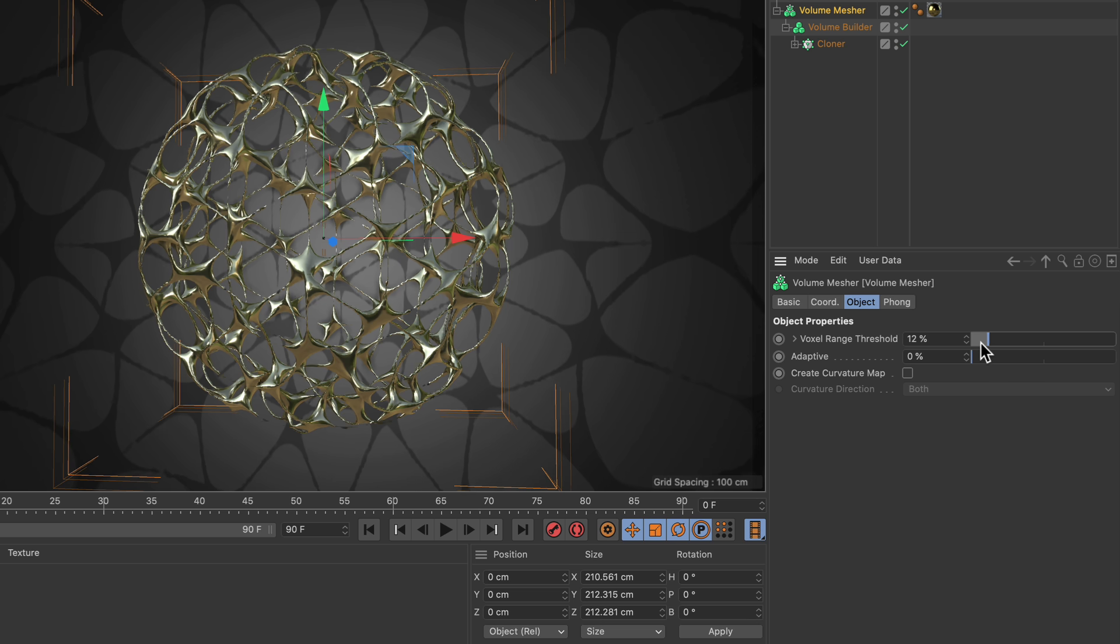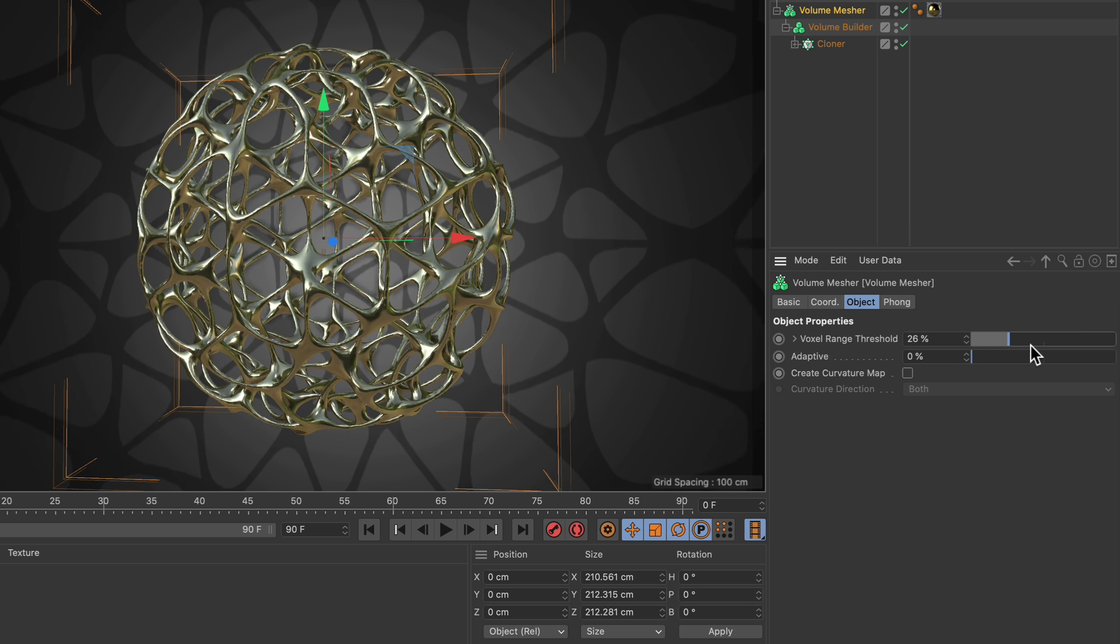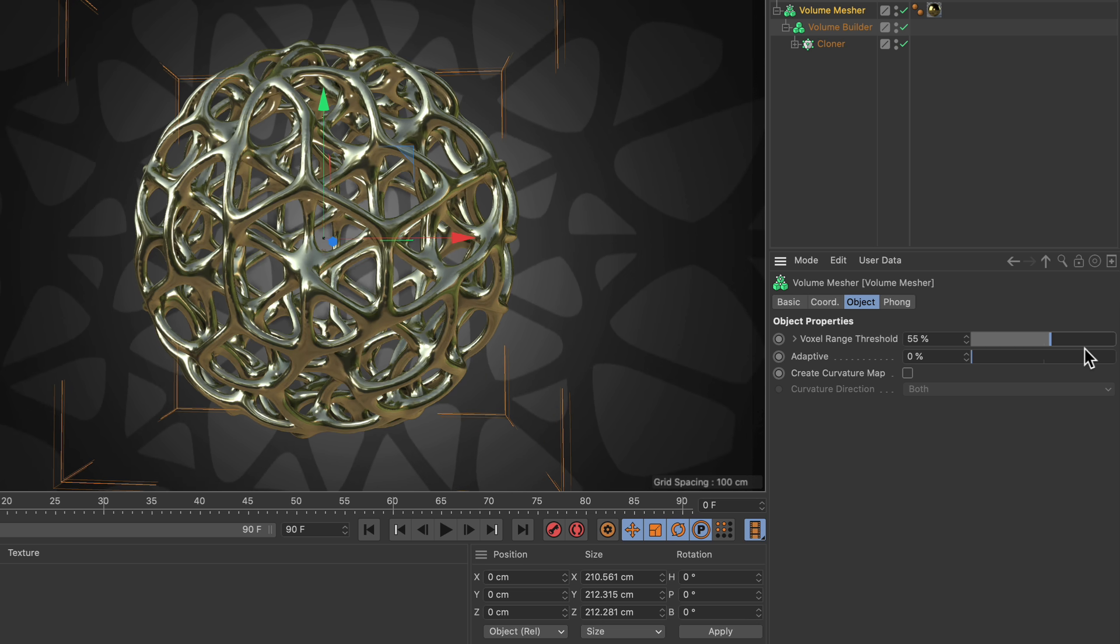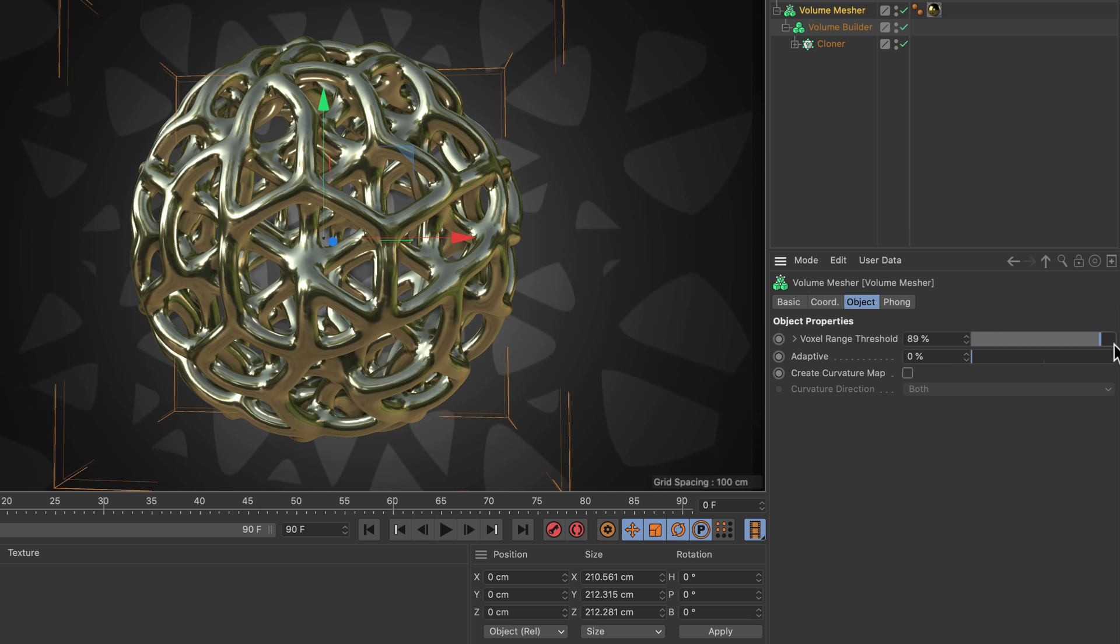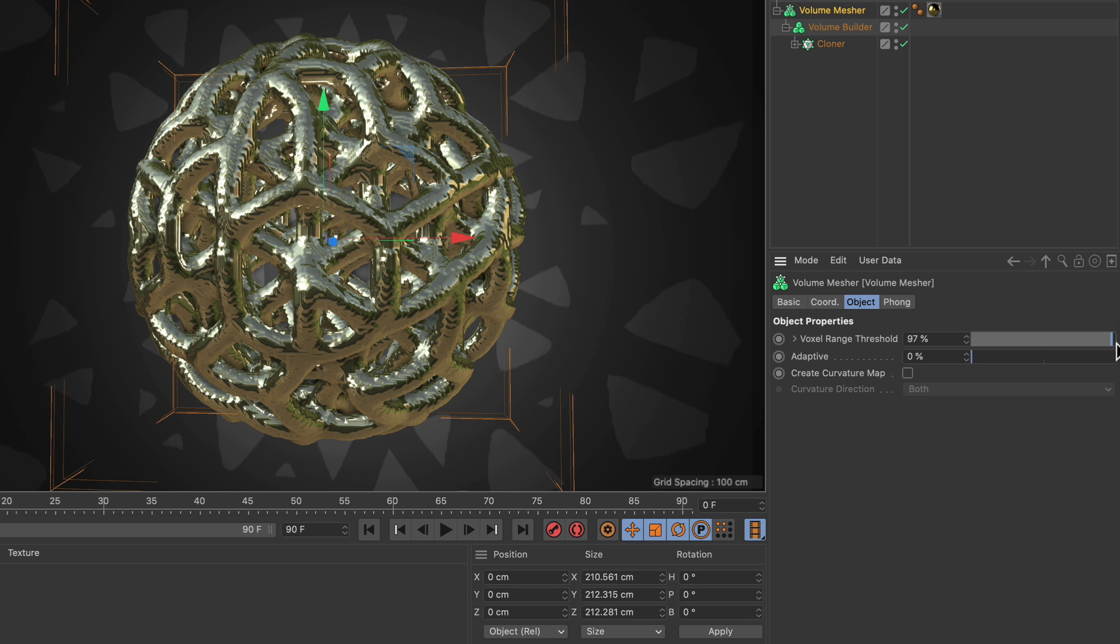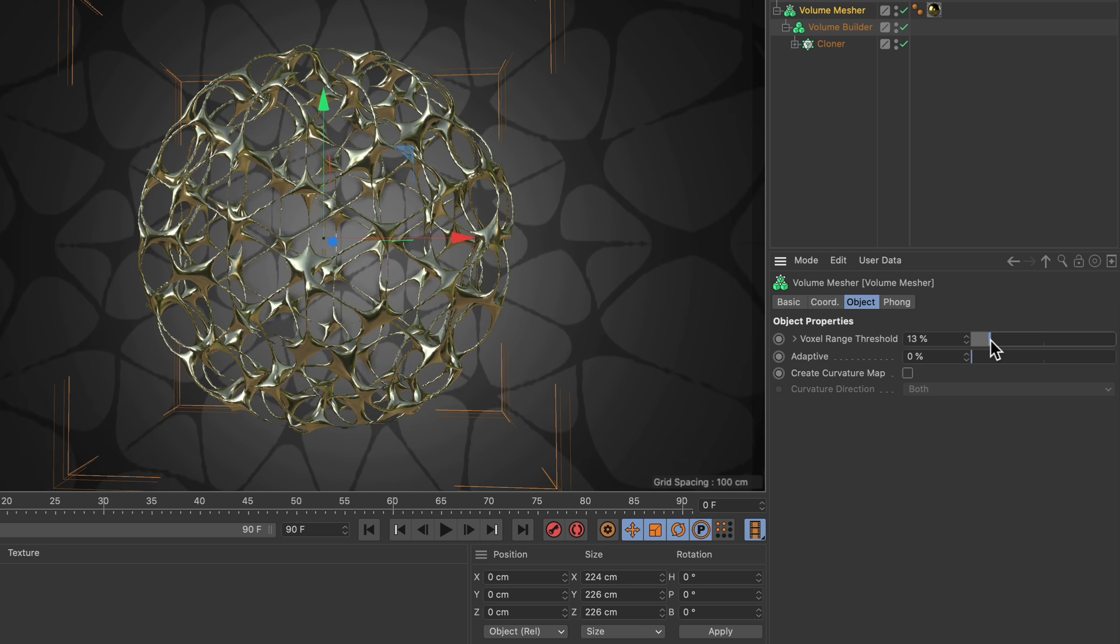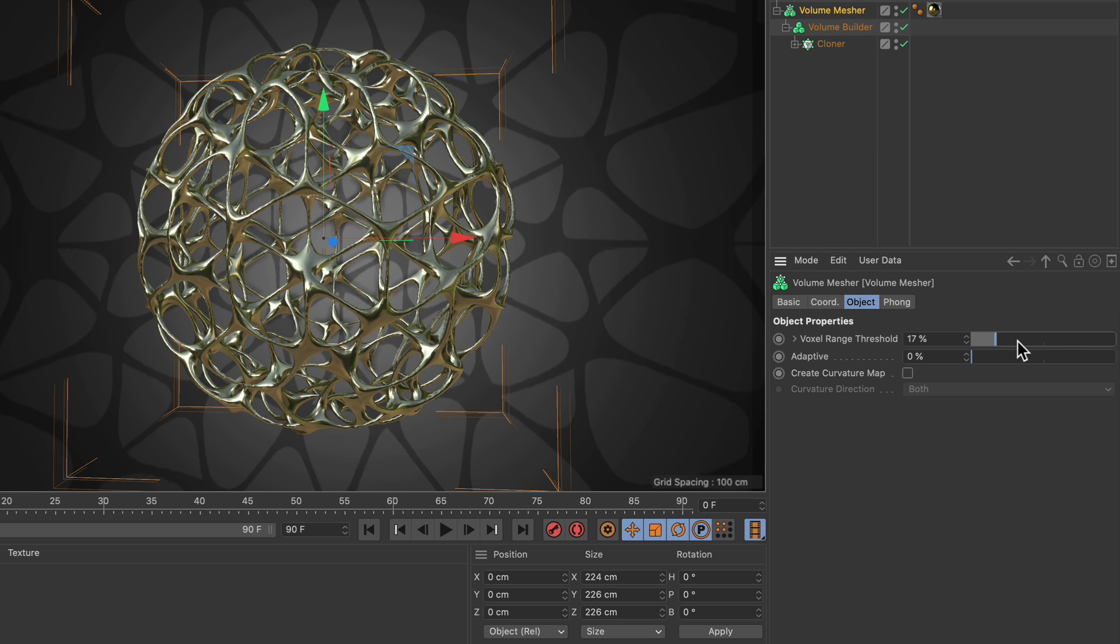Now keep in mind that bringing it down to 0% as well as bringing it up all the way to 100% will cause artifacts. But if you move the slider within a range of 5 to 95%, it should be okay.